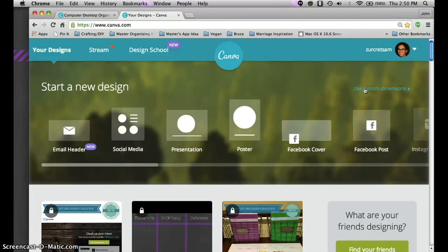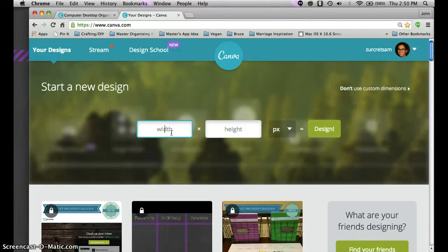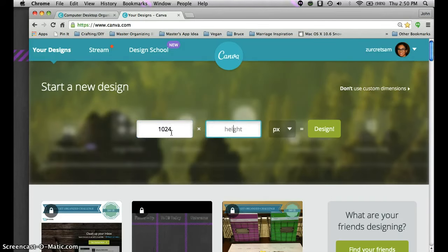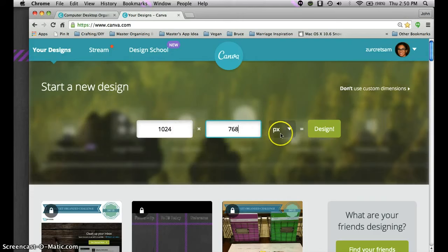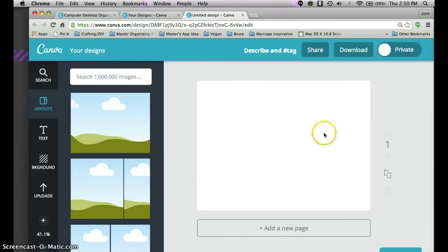You're going to click on use custom dimensions and type in the dimensions of your desktop that we found, the pixelation. On this computer it was 1024 by 768 and it's in pixel form and you're going to click design. Now canva has created the correct dimensions that will fit your desktop.